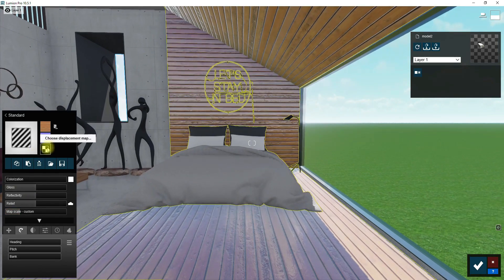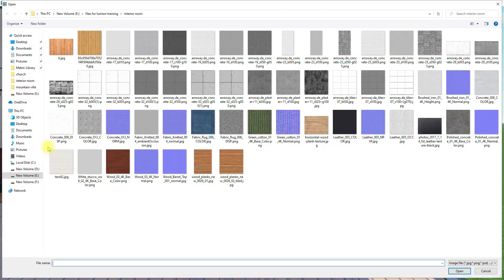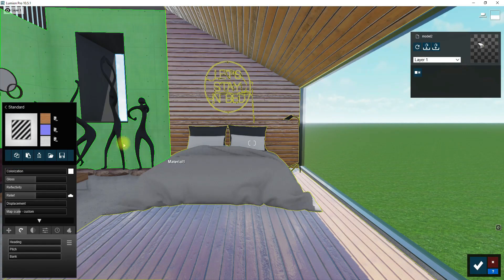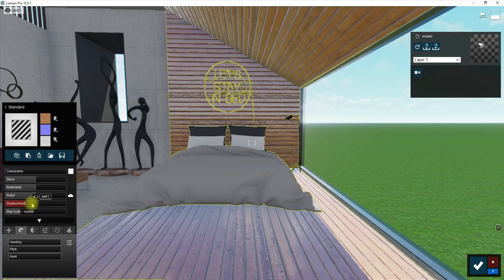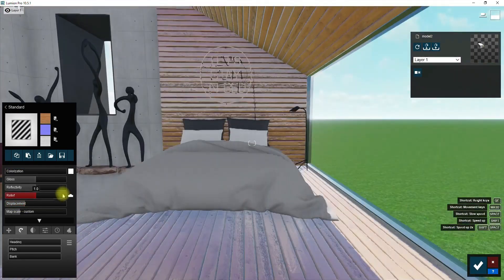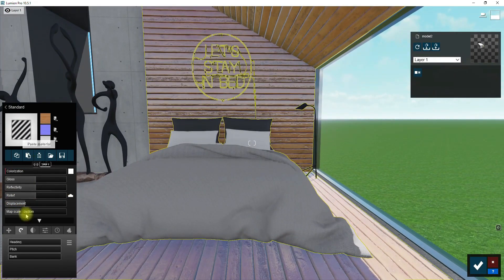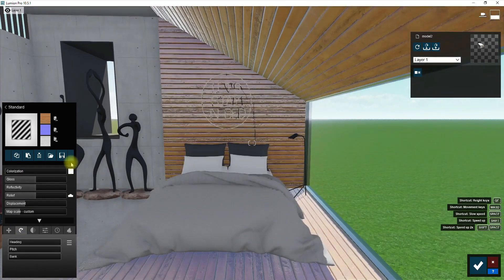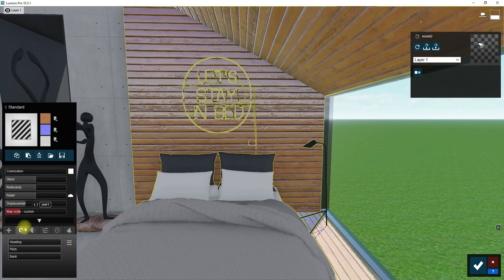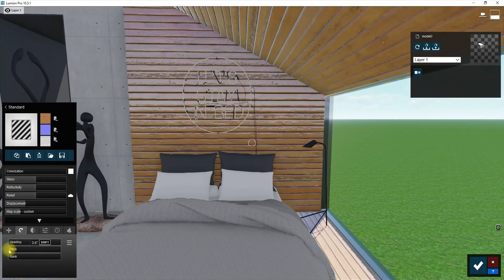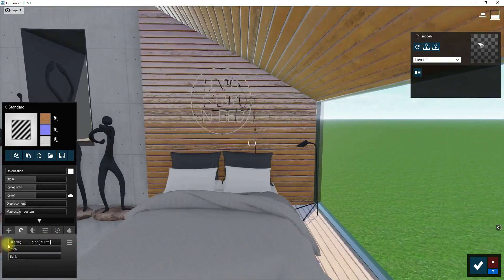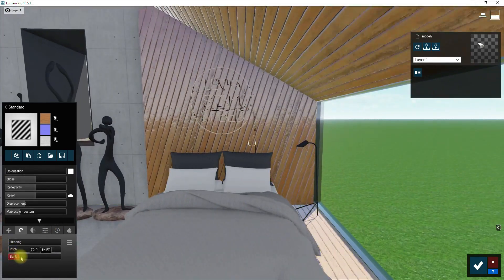Now I'm gonna add the same texture to the object as a displacement map so we have more form on the surface. After that I'm gonna change the direction of texture from the orientation menu in order to make it look better.